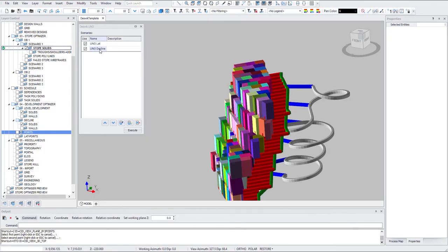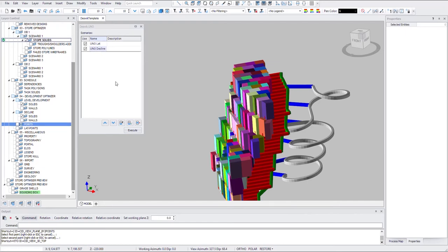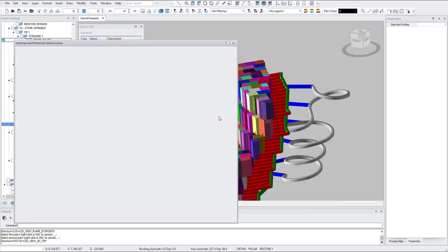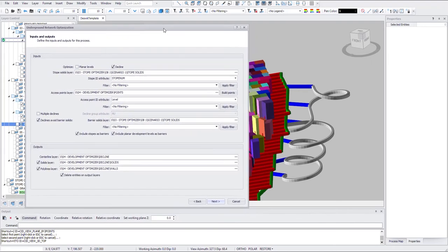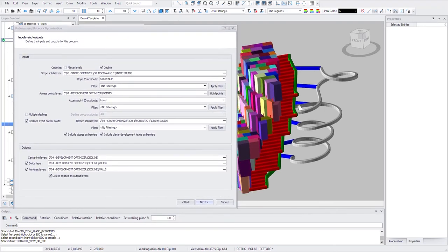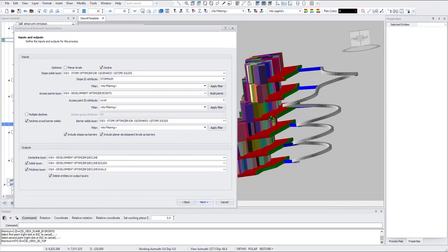So similarly you can define a decline profile. Here I'll open the decline profile. So as you can see here is a similar interface.